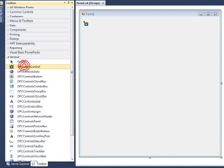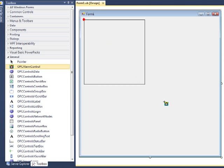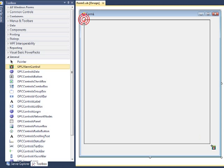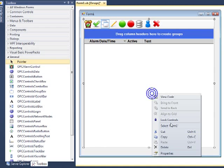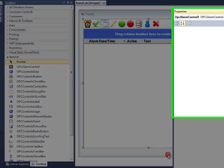We're going to take the OPC Alarm Control, hold the left mouse key down and drag it down into the space that you want the Alarm window to appear. We can right-click on the Alarm Control to set the properties.